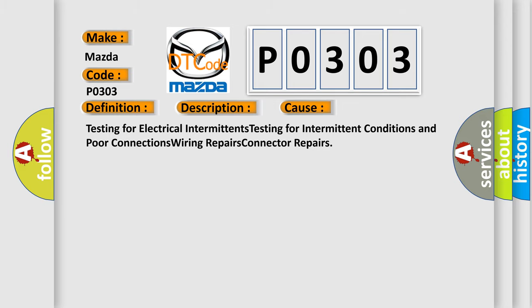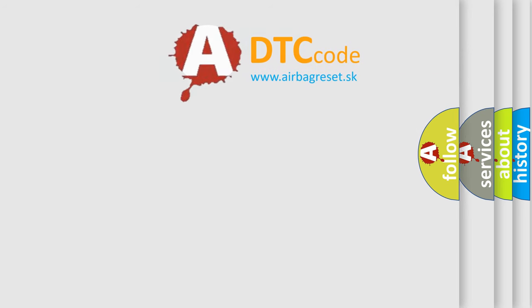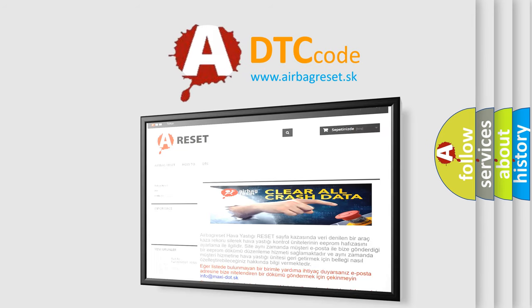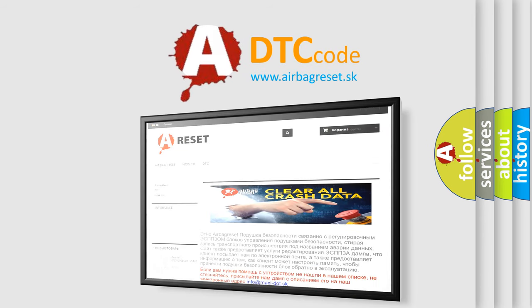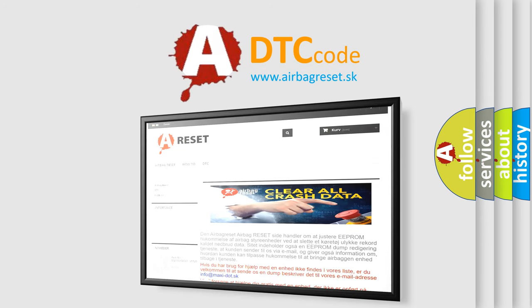The airbag reset website aims to provide information in 52 languages. Thank you for your attention and stay tuned for the next video. Bye.